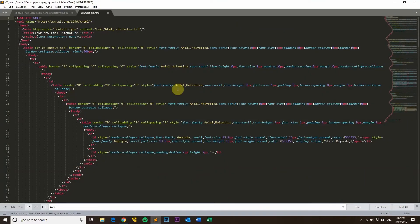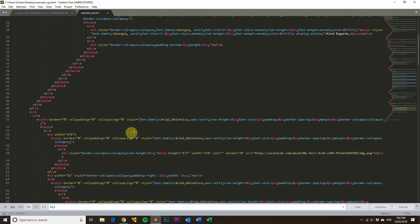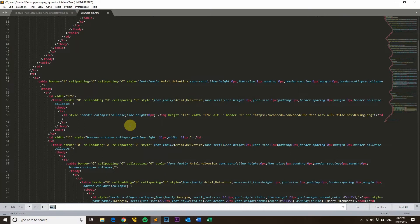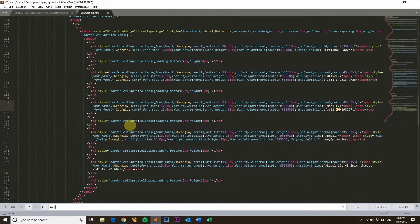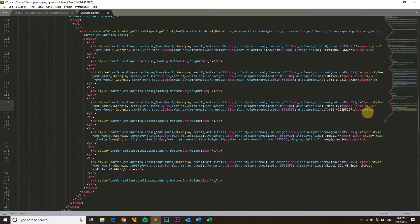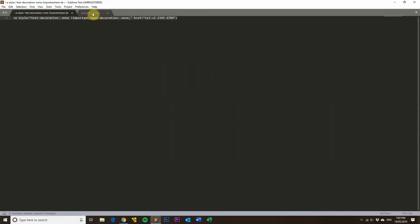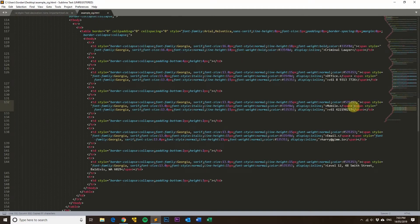I've got an example signature in an HTML file. Open it up with something like Sublime Text, which is a good text editor. You'll need to search for the phone number — that's probably the easiest way to find it in the code. I know the phone number had '422' in it, and there it is. That's the quickest way to find anything in a long HTML file. I've already prepared a bit of code that we're going to put in — you can see the span here and where the span ends.